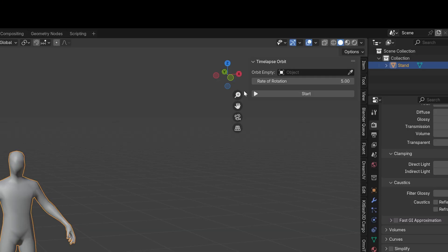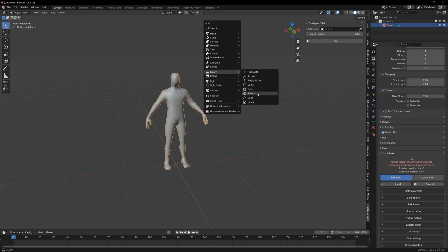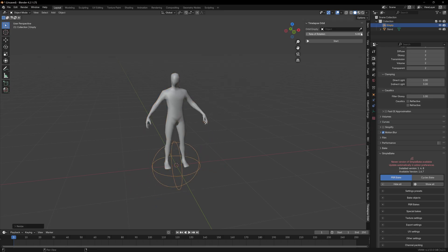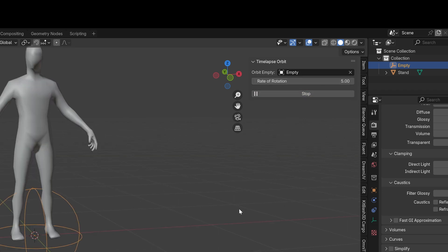This is a really simple tool. We have our orbit empty here that's asking us to select an object, so we could just add an empty to the scene and select that. Now this is the center of our view as we orbit around the scene — it'll make sense in context in just a second. Then we have a rate of rotation, which is just how fast this orbits around.